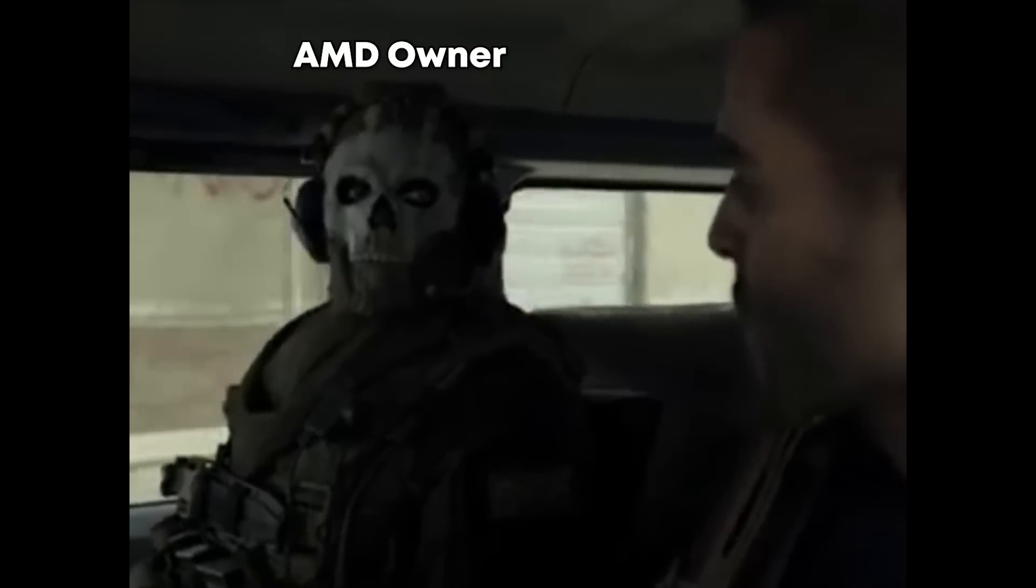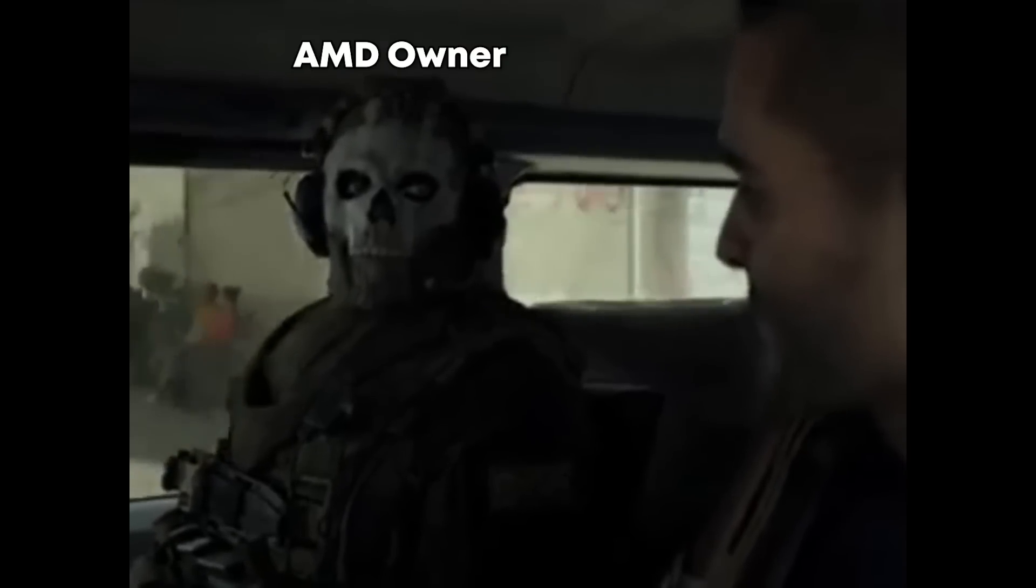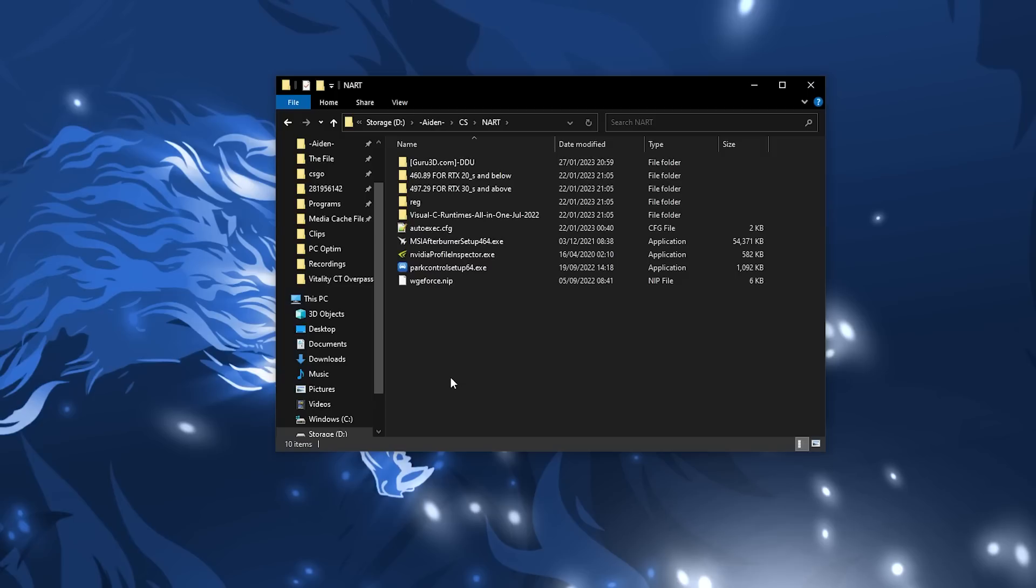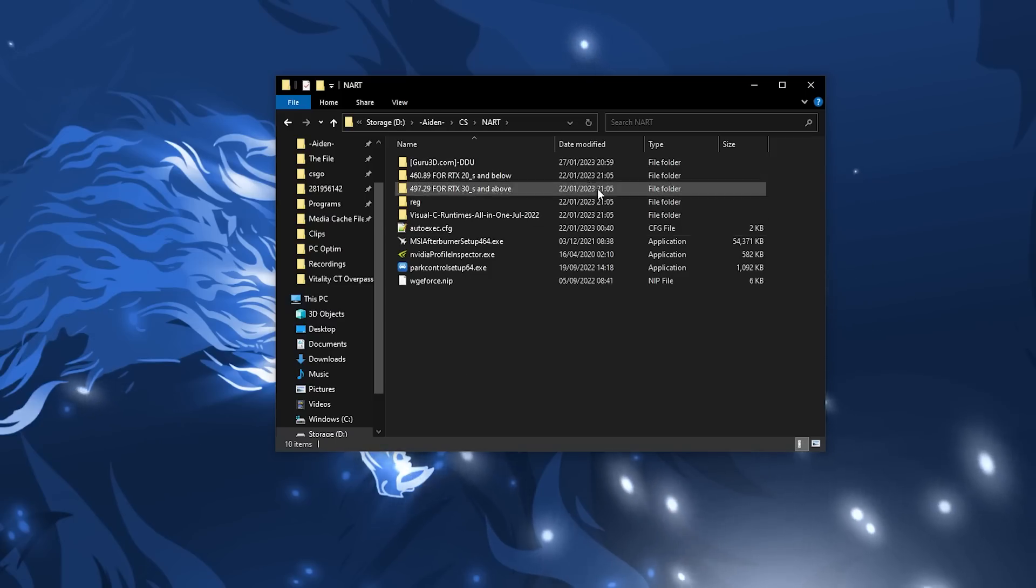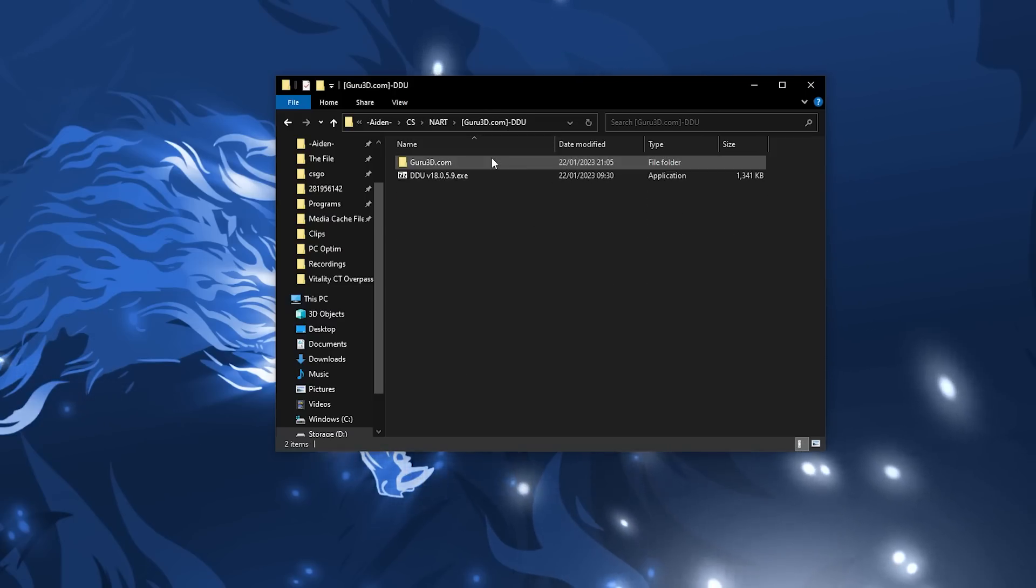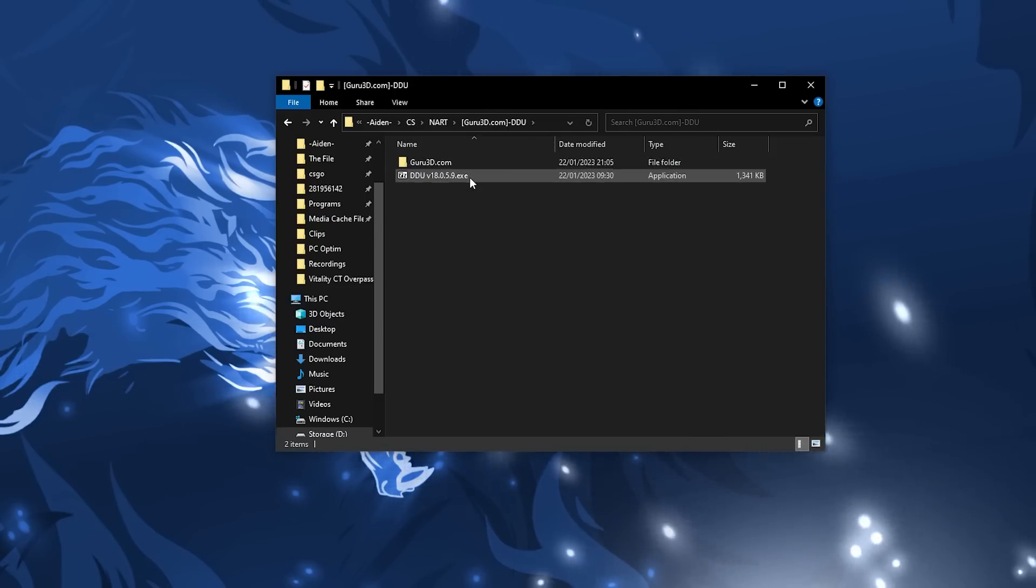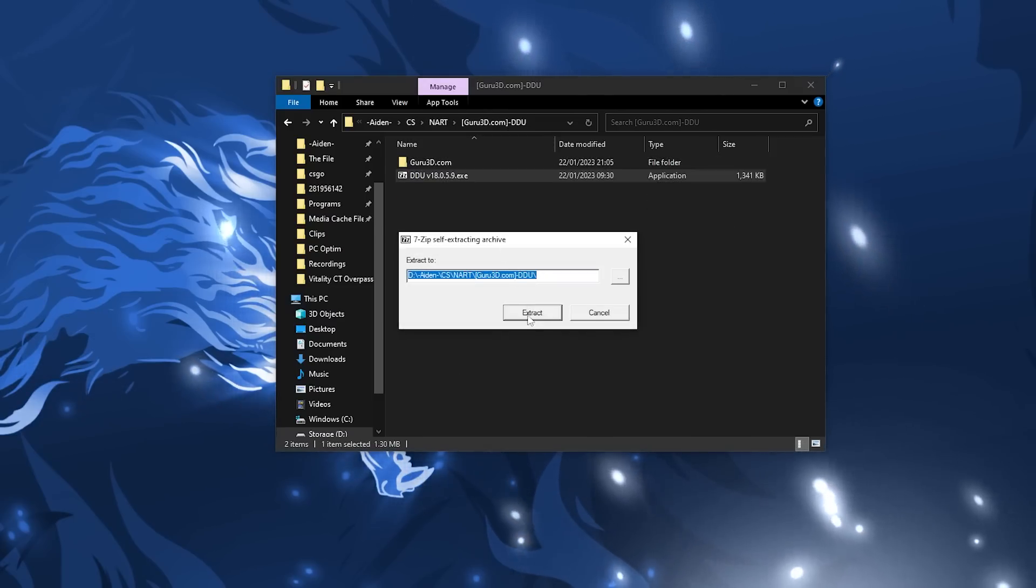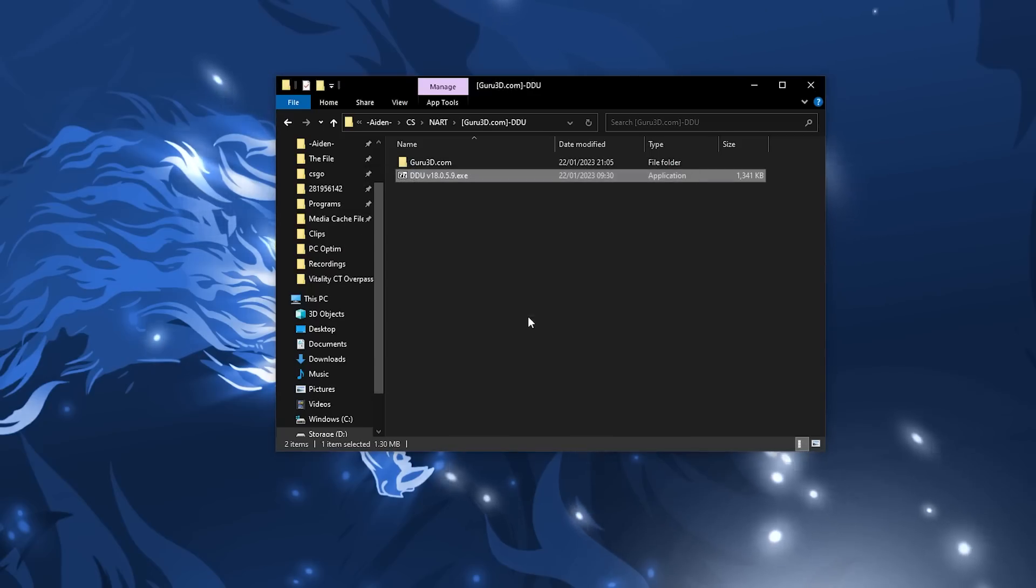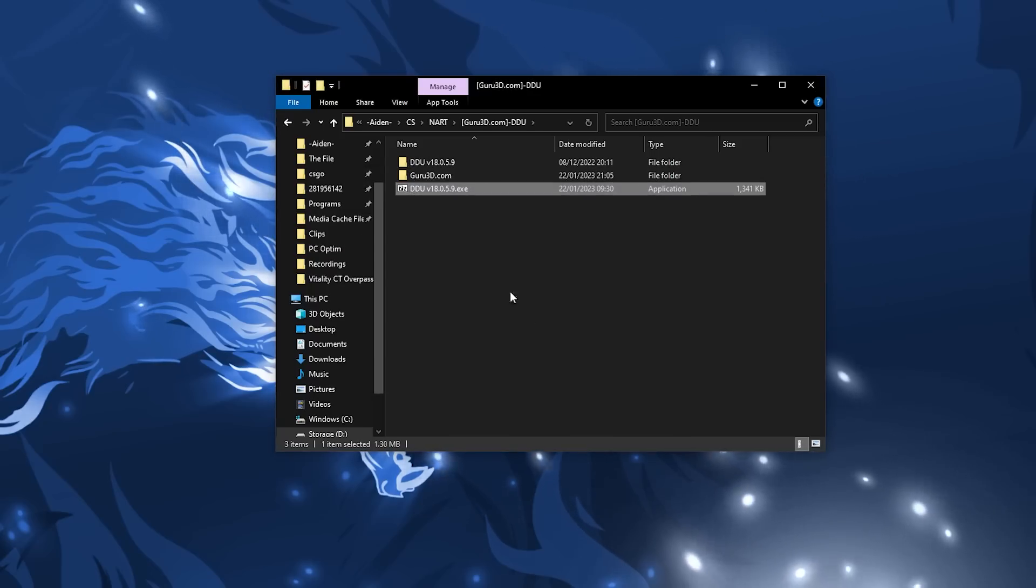This next part is only for Nvidia graphics card owners. Do not follow if you have an AMD graphics card. Sorry, AMD owners. Having the correct version of Nvidia drivers can improve your FPS, so I'm going to show you how to do so. First, we are going to uninstall and wipe the current Nvidia driver that you have. And to do so, go into Issa's folder and double click on DDU V18059 and click extract so we can use the uninstaller.